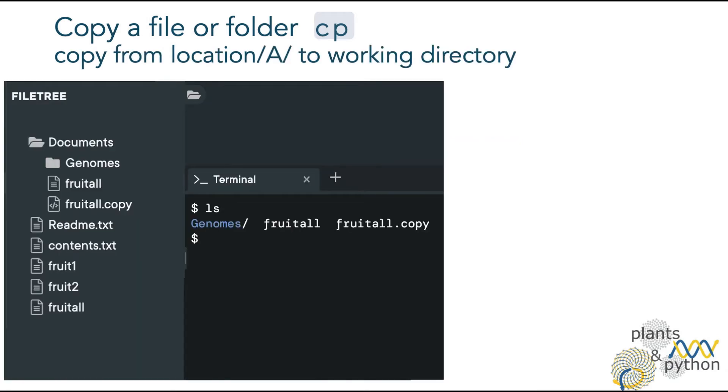Remember that you can also check the directory contents in the file browser, which is in the left side of your virtual terminal, labeled as file tree.